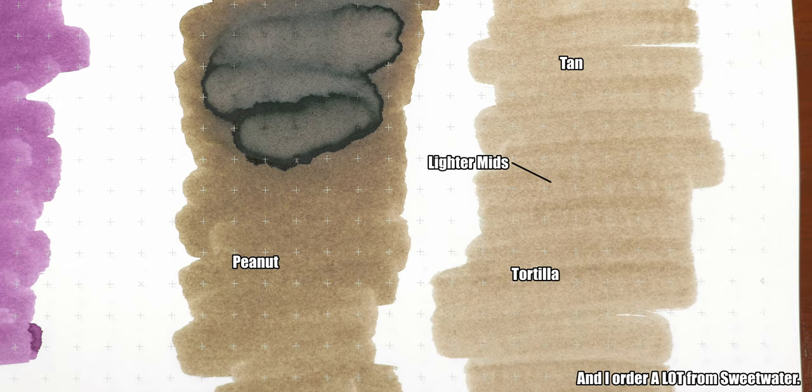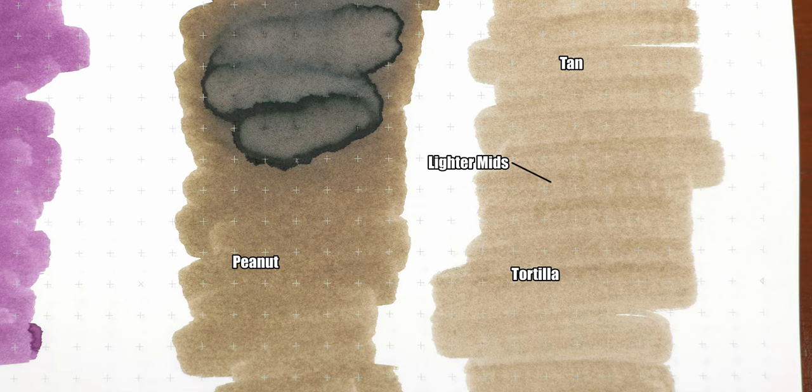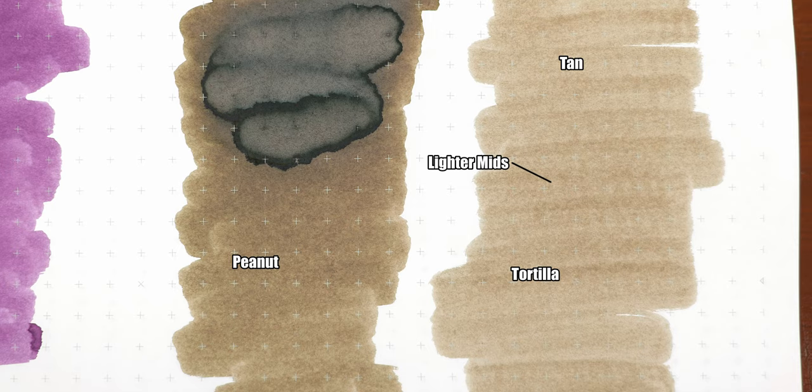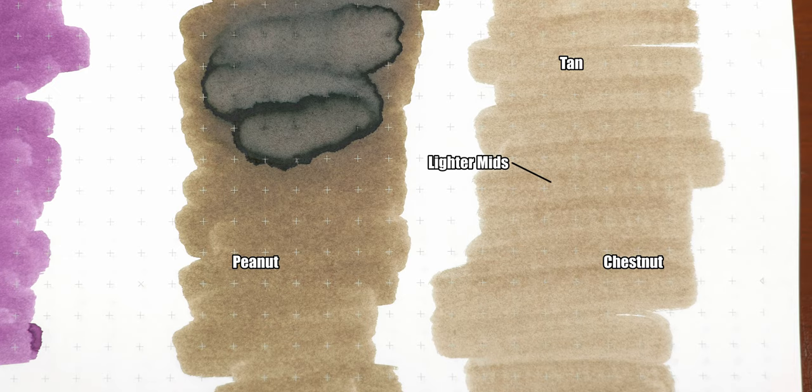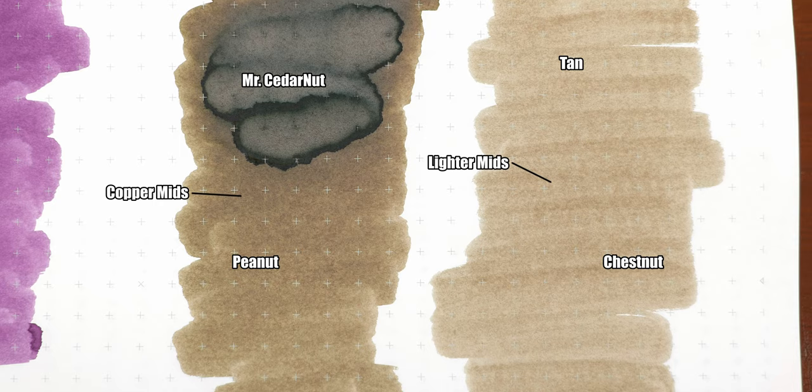That aside, if we look at this ink from the perspective of brown only, I like the different looks that we get. On the right, you have those lighter tans that I was talking about with a touch of chestnut. When we go over to the mids, we start with a nice copper sepia and fade into a little bit of a cedar meets peanut vibe.